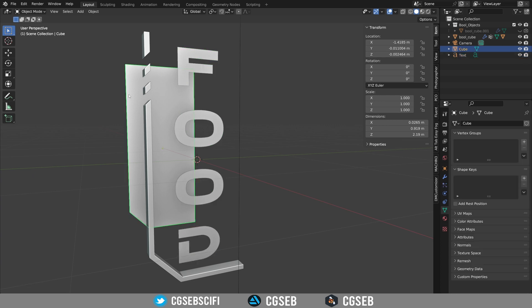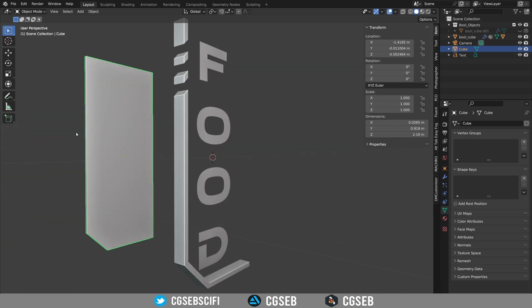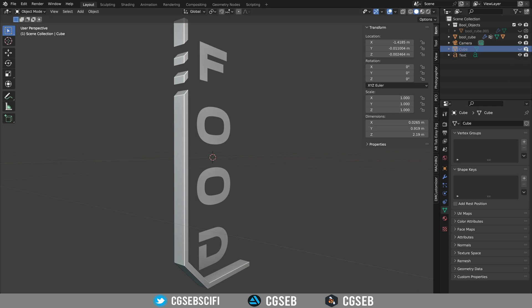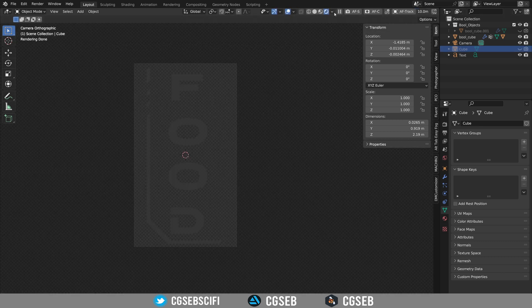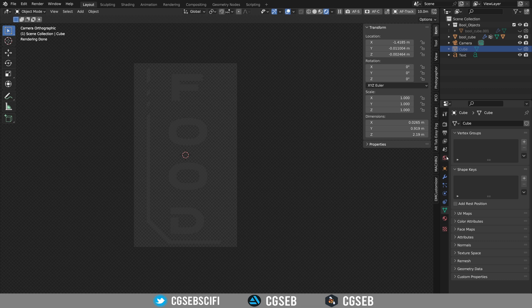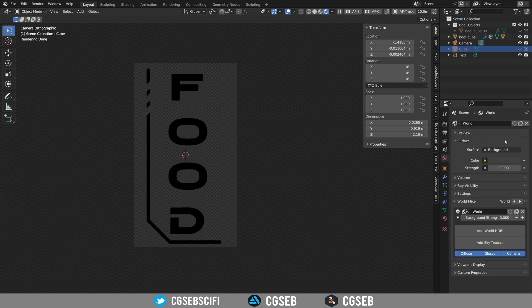We're going to select the object reference we used because we don't need it anymore. We're going to hide it from the render and preview. Let's go to render mode in the world.